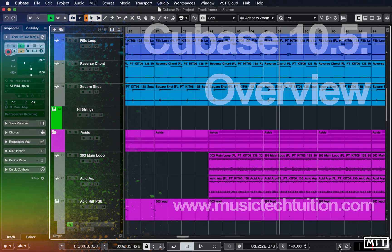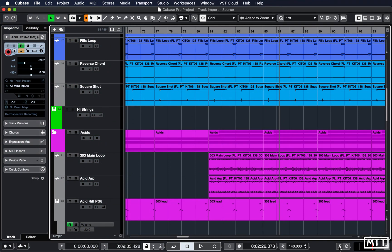Hello and welcome to this video where we're taking an overview of the new features that are available in Cubase 10.5. Some of these have their own videos because they need more depth, and those will be linked in the channel. This video will give you an overview of what's available in Cubase 10.5 and whether or not the upgrade is worth it for you.